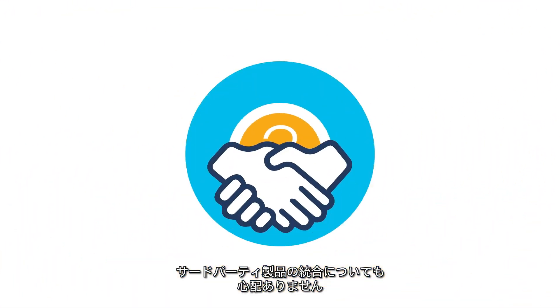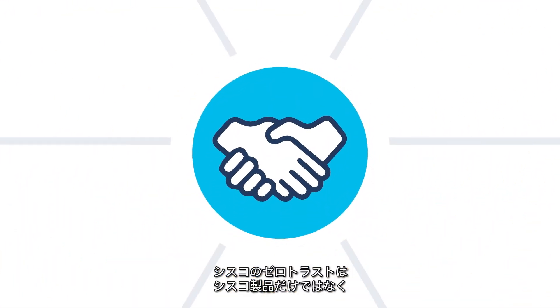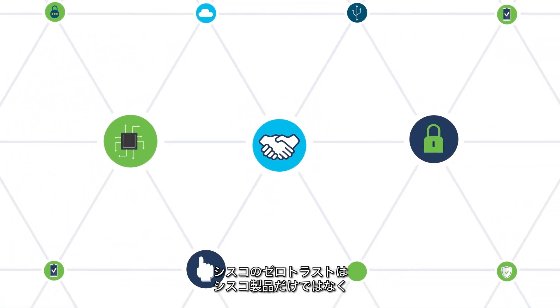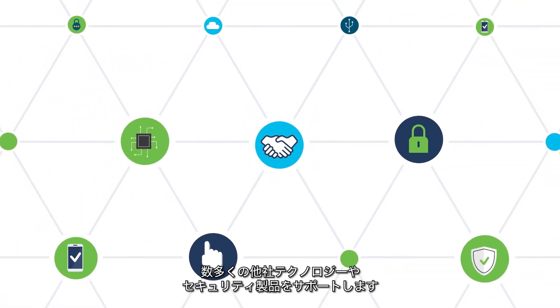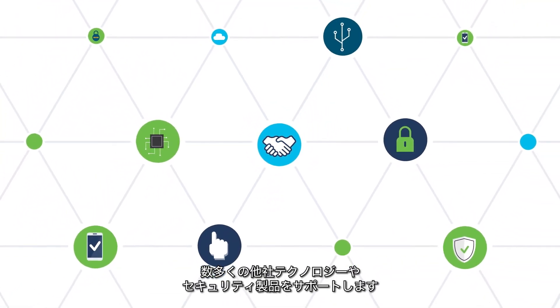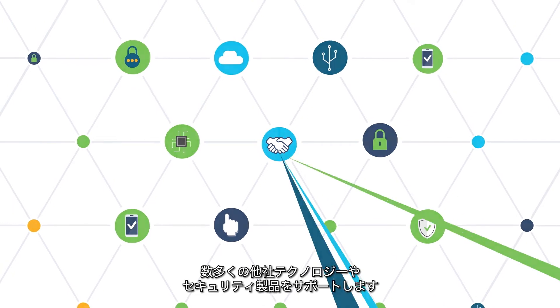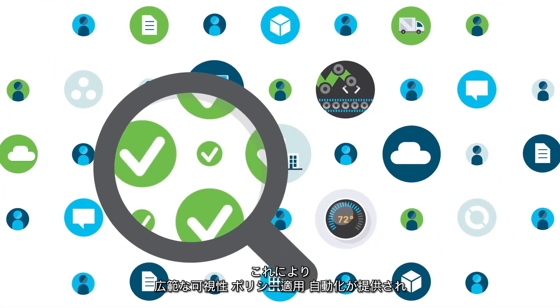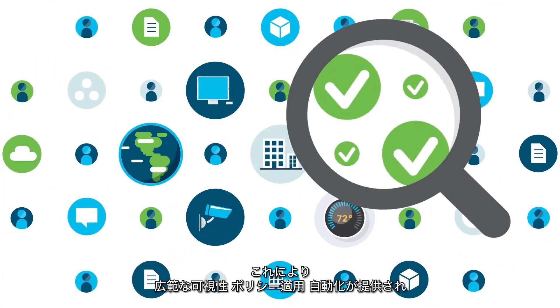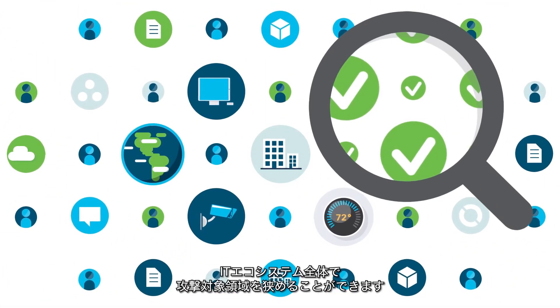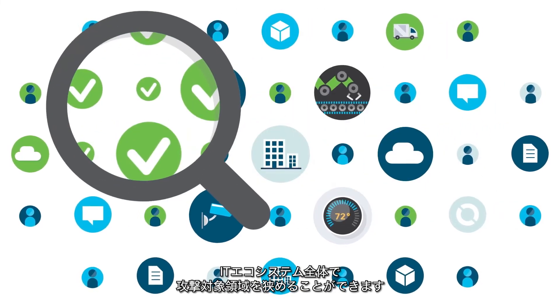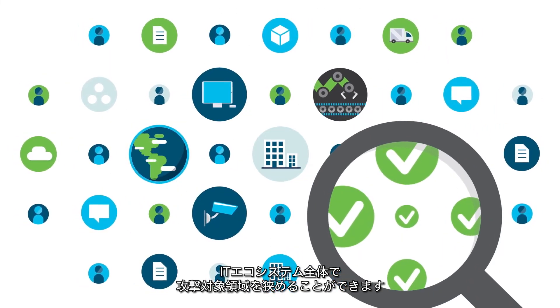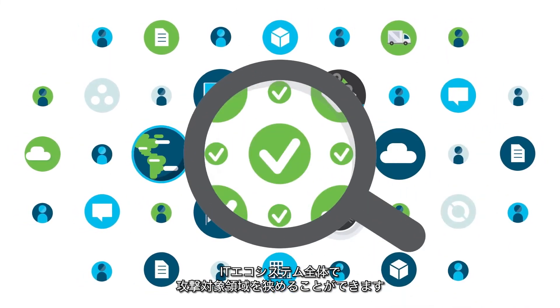And if you're worried about third-party integrations, don't be. Cisco Zero Trust extends trust to an unrivaled amount of technology and security partnerships, as well as other Cisco offerings, to provide more visibility and policy enforcement, automation, and a reduced attack surface across your entire IT ecosystem.